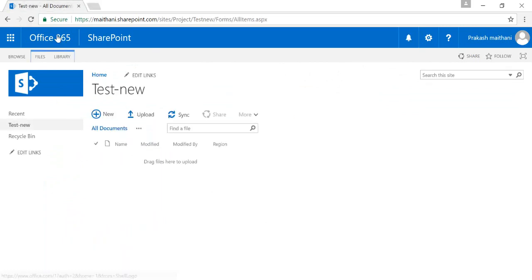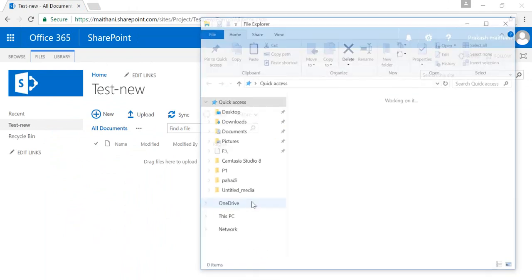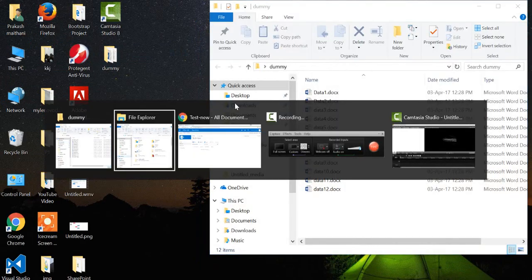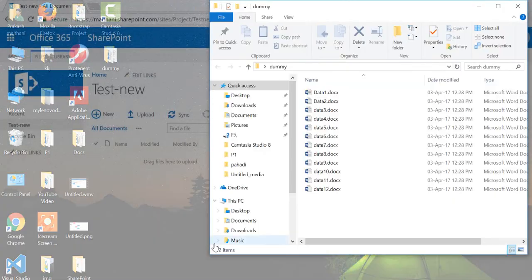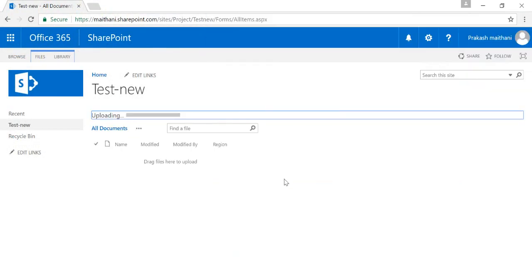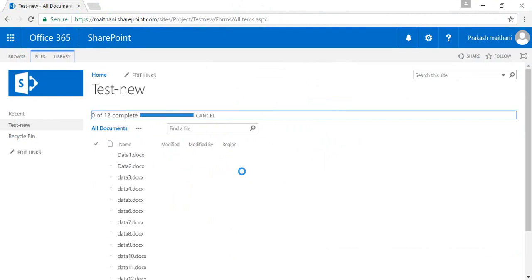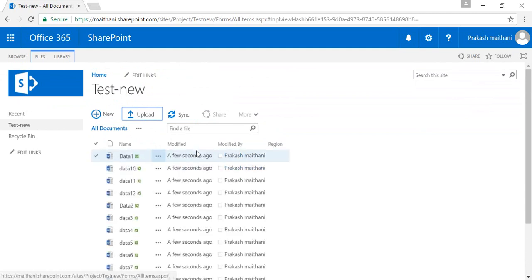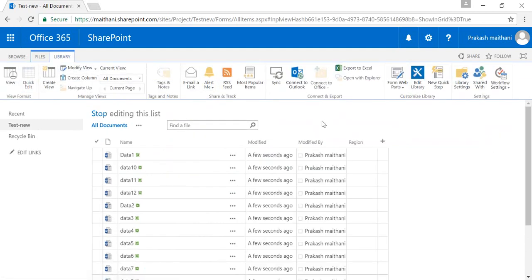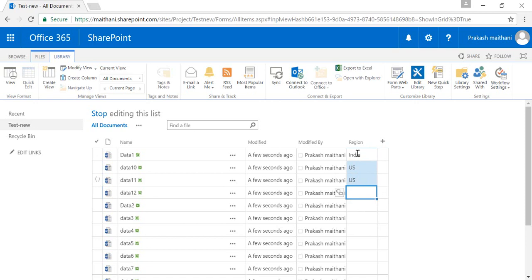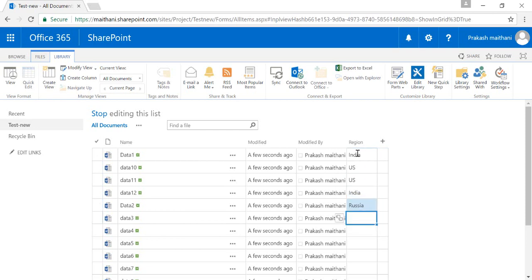Once done, go back to your site settings and back to your new test document library. I need to add a few documents here. You can select all your documents and drag-and-drop them. Once the documents are added, I need to add a Region value to each document. I can do this by using Quick Edit — simply type the country name and options will come up.